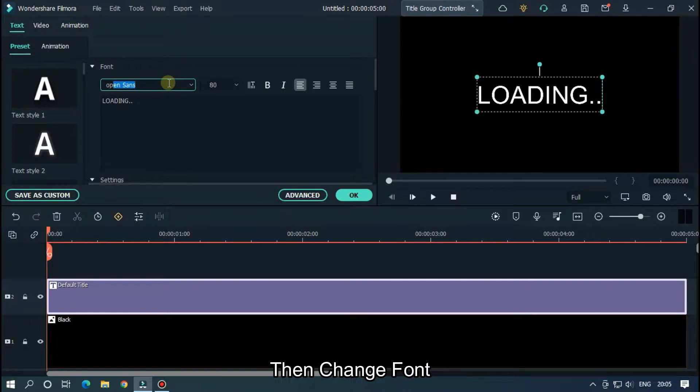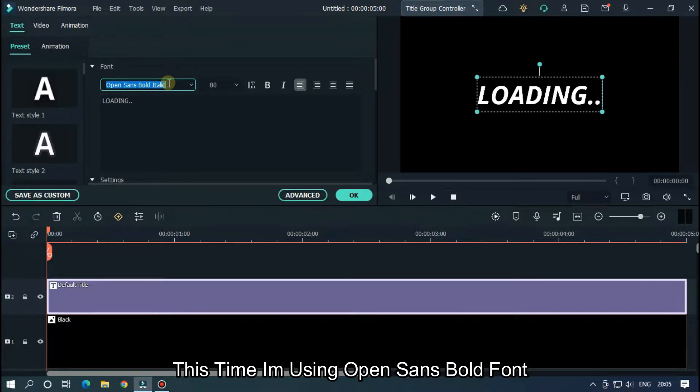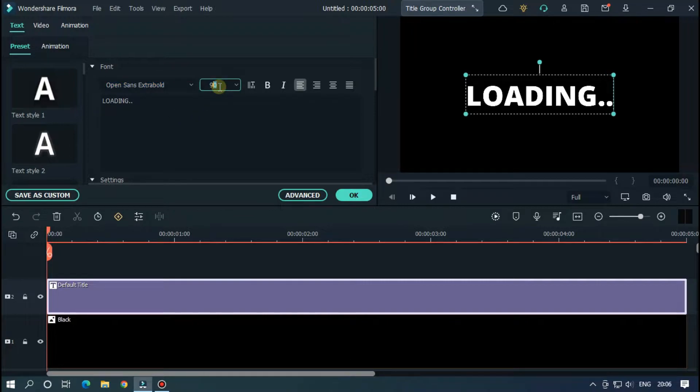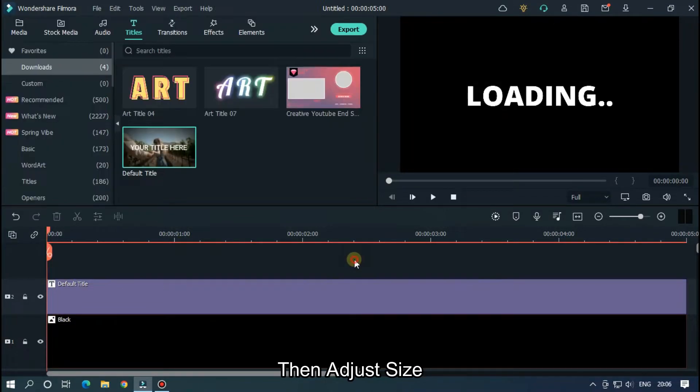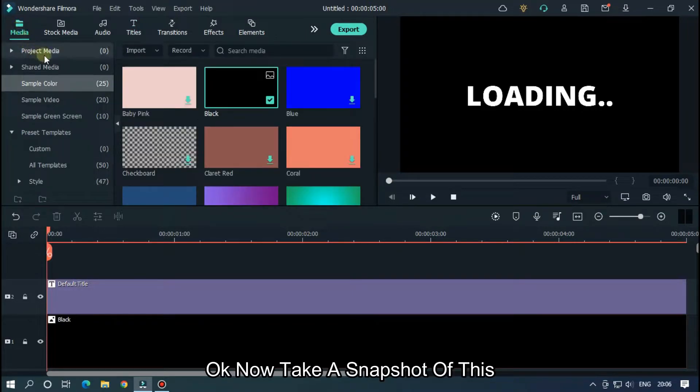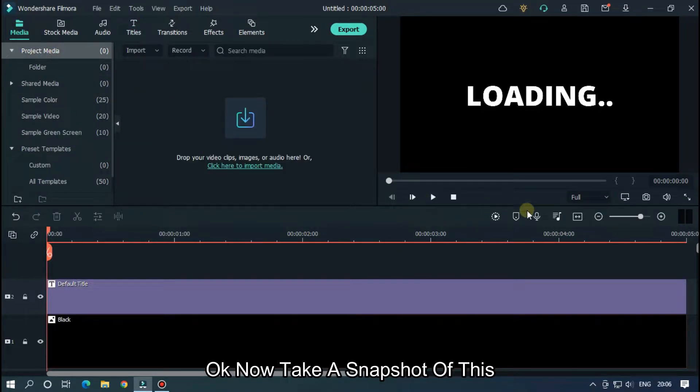Edit your text here. Then change font. This time I am using Open Sans Bold font. Then adjust size.